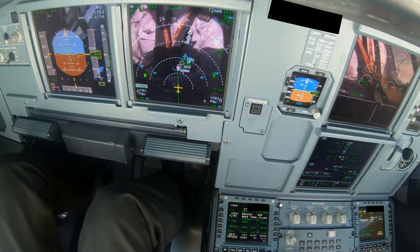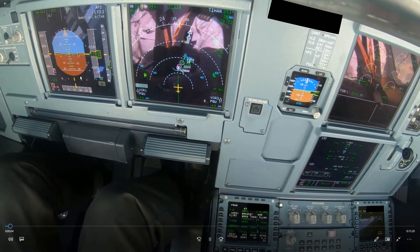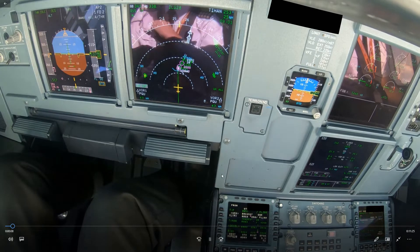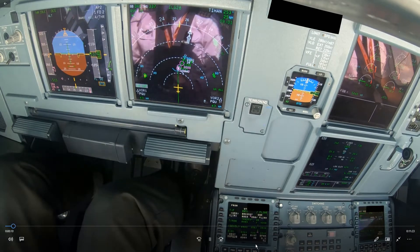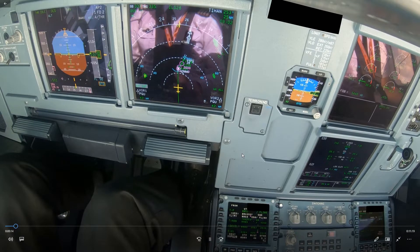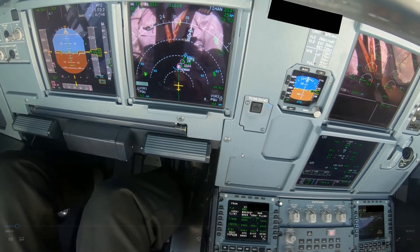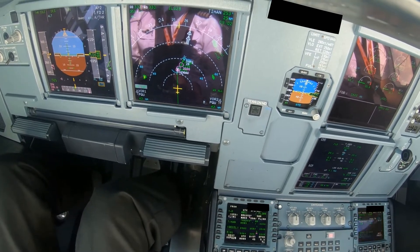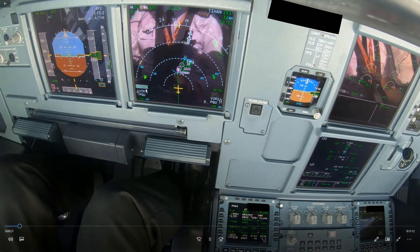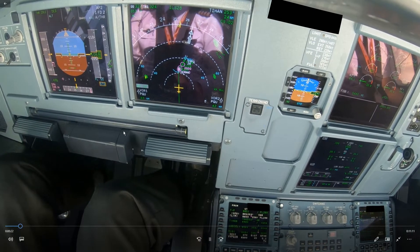We're approaching 10,000 feet and slowing down, so we will be at 250 knots approaching 40 miles. 40 times 3 is flight level 120, and for 250 knots, 2,000 feet lower — so we should be at flight level 100. That looks like it will work out.